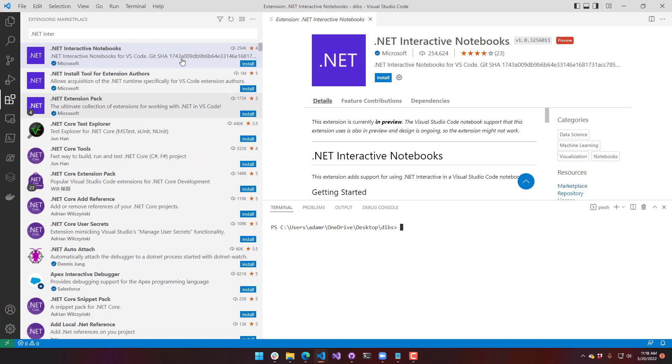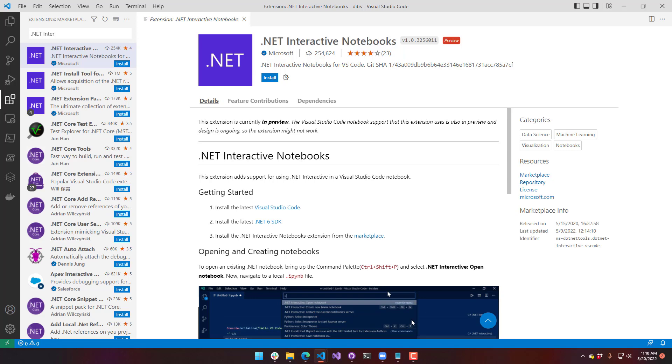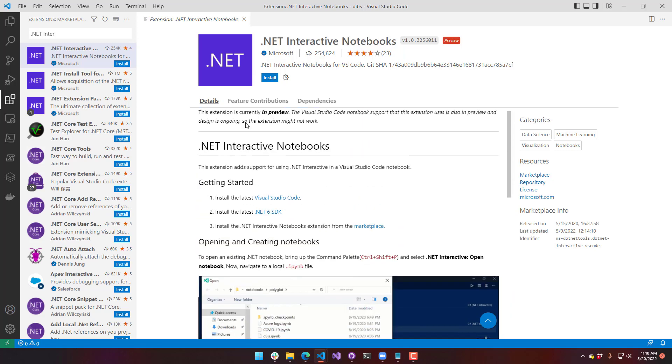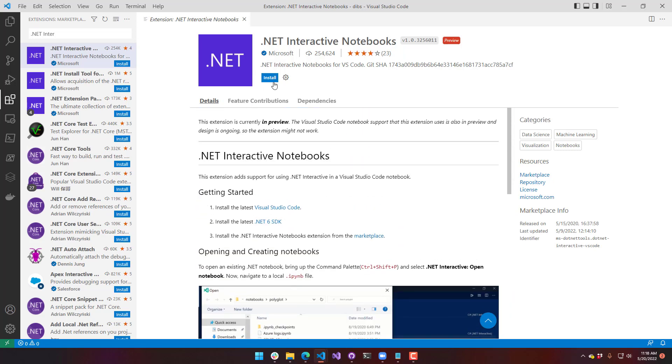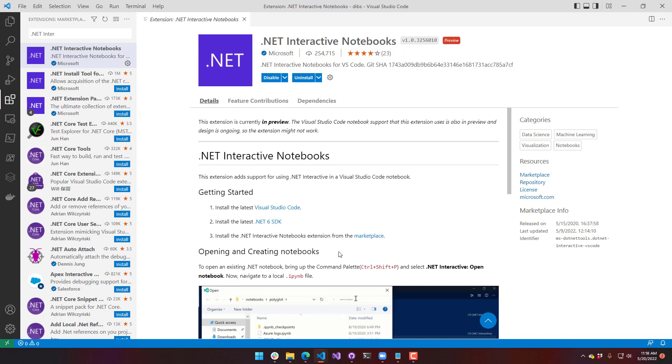I have just searched for .NET Interactive here, and it's going to pop up this extension, which is the .NET Interactive Notebooks extension, and it's going to give you some information on how to get started. So if we just click install on that, it'll download and install the extension.